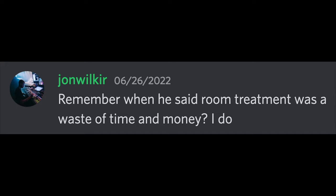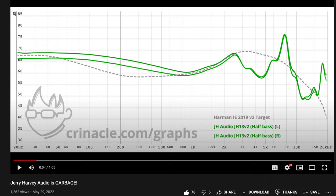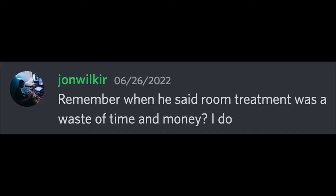Some really, really fake mixing engineers decided to challenge my claim that room treatment does not matter, at least if you have real speakers. More on that later. You might remember this guy from the JHAudio13v2 video — suicide tier IEMs. How can you take this guy seriously? But oh well, this is a common train of thought in the self-proclaimed mixing engineer communities, so I thought I would put an end to this myth.